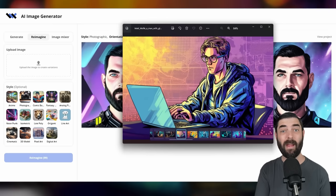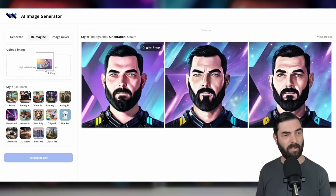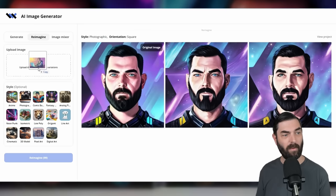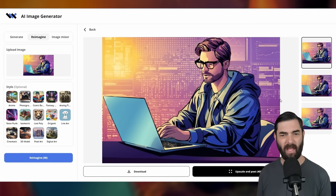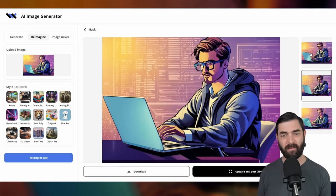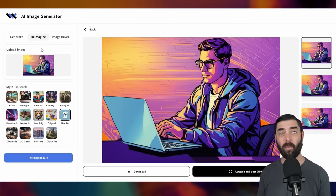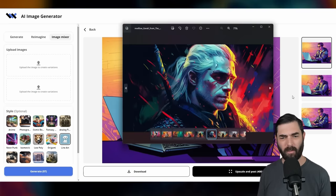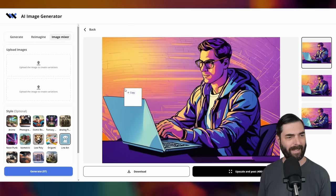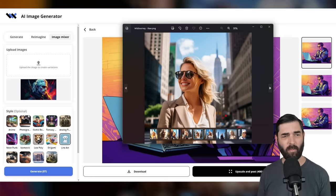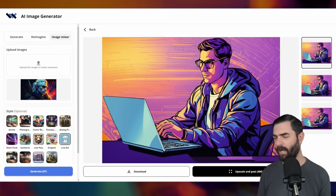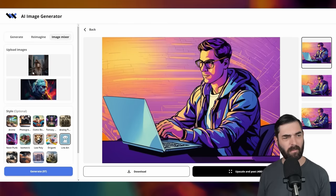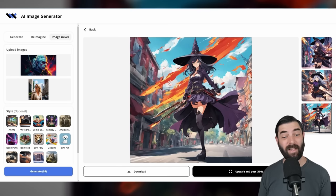I could simply drag that image into the Re-imagine section, click the re-imagine button, and just like that I've got three more images that look very similar to the one already doing well. They've also got this really cool image mixer that will blend two images together. Here's a colorful image of Geralt from The Witcher — let's toss this into box one. And here's an image of a woman I made in Midjourney. Let's drop it in and click generate to see what the blend looks like.